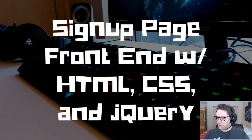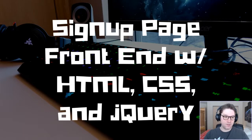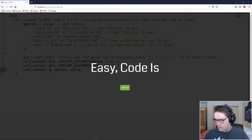In this video, we are going to be coding up a signup page, just the front end, with HTML, CSS, and jQuery.